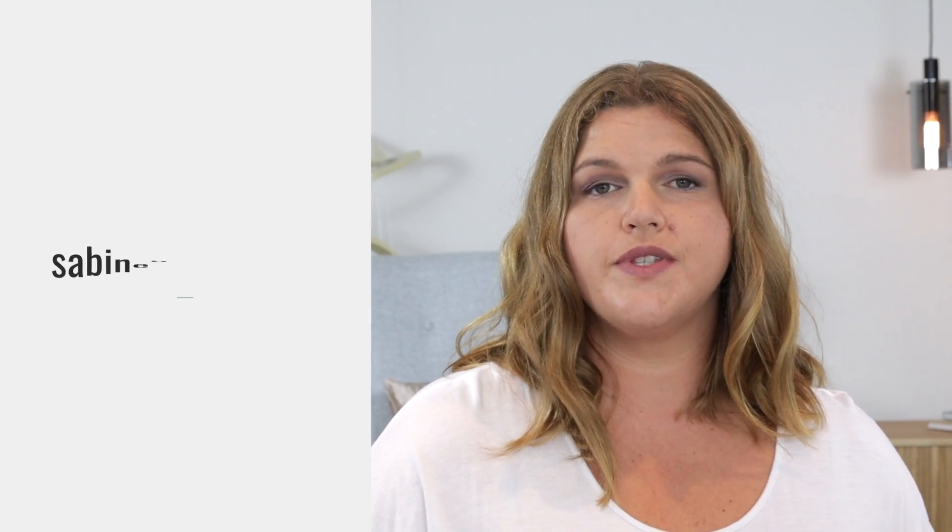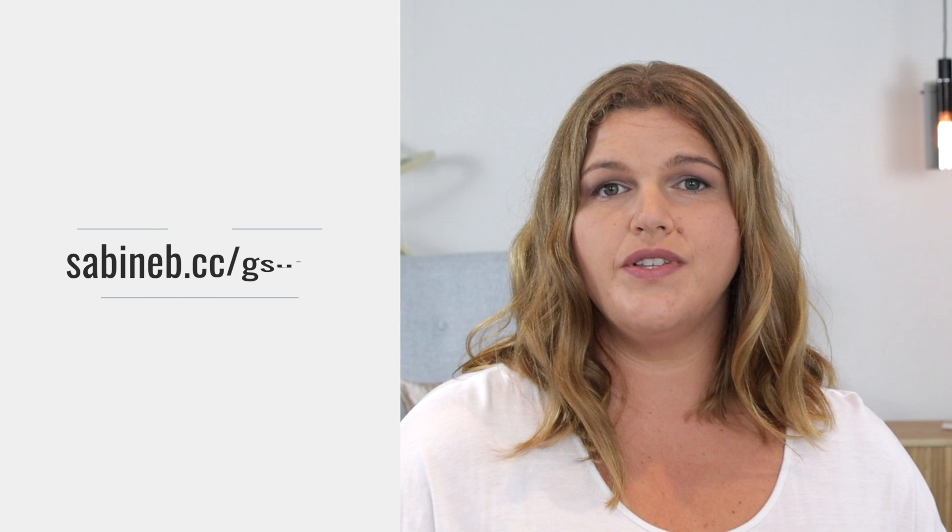If you haven't signed up for a G Suite account yet, hop over to sabineb.cc/gsuite and register for the BASIC account. It comes with a 14 days free trial, so you can play around a little bit before you commit. Personally, I use the BASIC account and organize everything within this single account by using aliases, filters, and labels. If you're interested in learning everything about G Suite, make sure to subscribe to my channel as I will cover this topic soon.